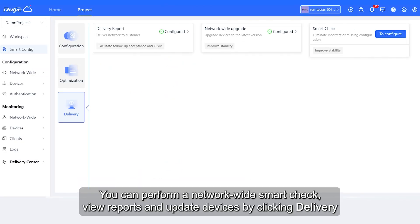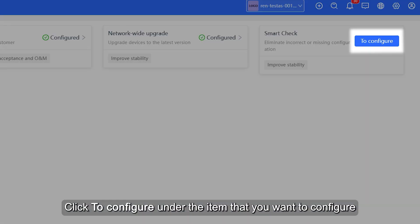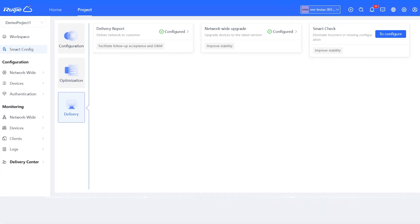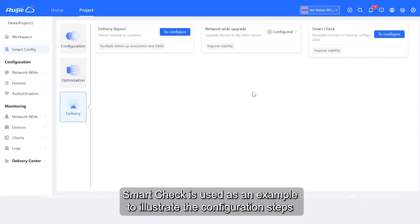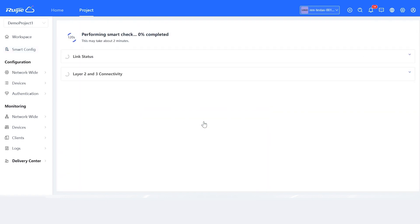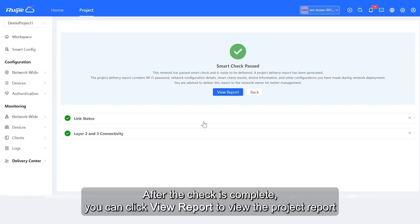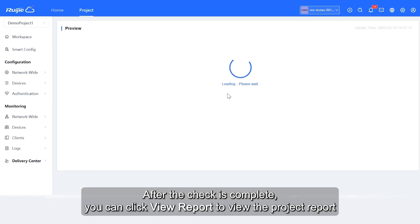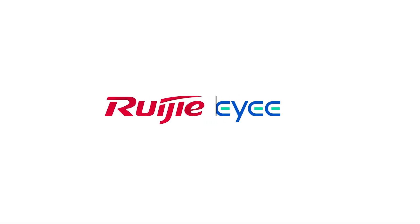You can perform a network-wide smart check, view reports, and update devices by clicking Delivery. Click to configure under the item that you want to configure, and you will be redirected to the corresponding configuration page. Smart check is used as an example to illustrate the configuration steps. First, click to configure, then click Check Now. The system will perform the smart check. After the check is complete, you can click View Report to view the project report, or click View Map.